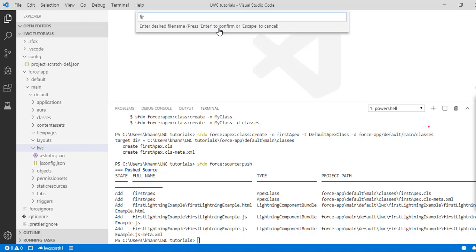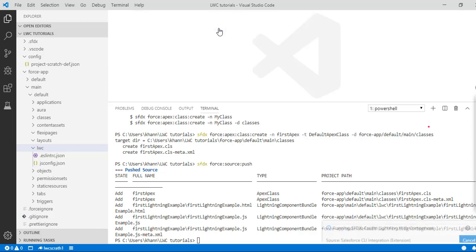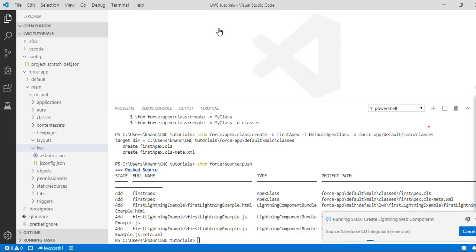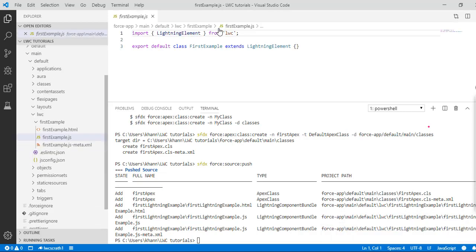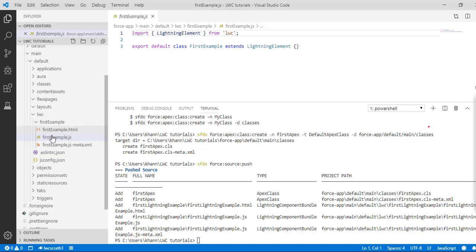The file name we'll call it 'firstExample'. This is the default directory — hit Enter. Under the LWC folder you will see the firstExample component is created, and that folder has three files.